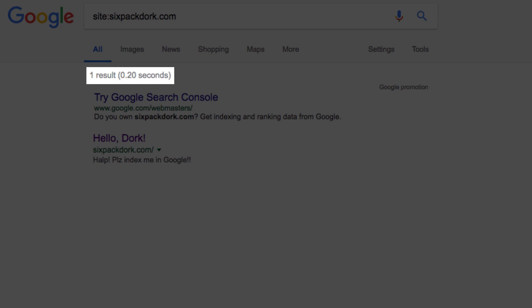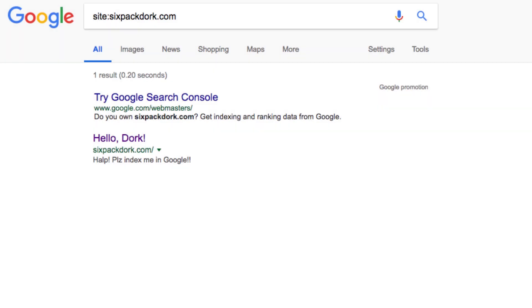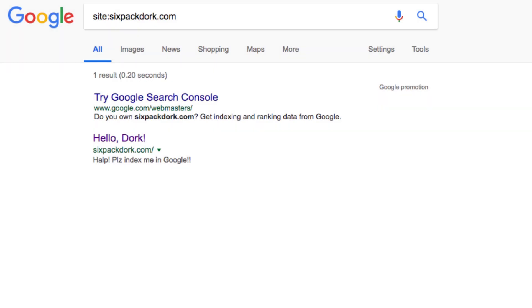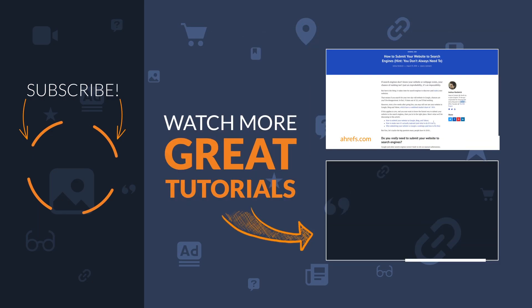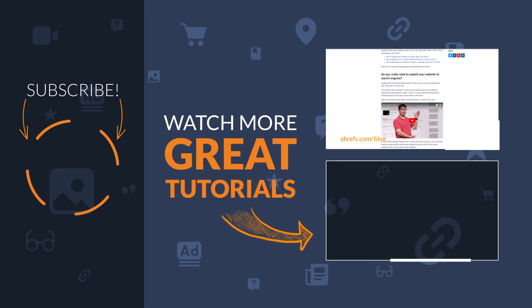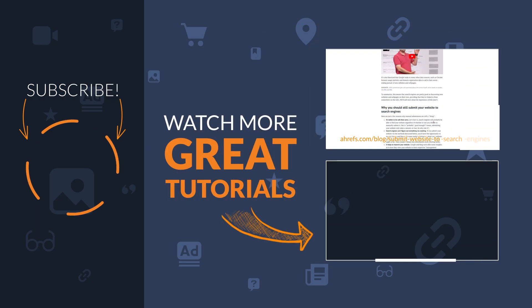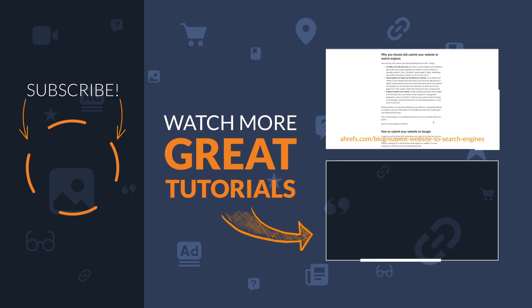You can learn more about the causes of these issues, how to fix them, and why submitting your website to search engines won't necessarily result in a consistent stream of traffic to your website in the full blog post at ahrefs.com/blog/submit-website-to-search-engines.